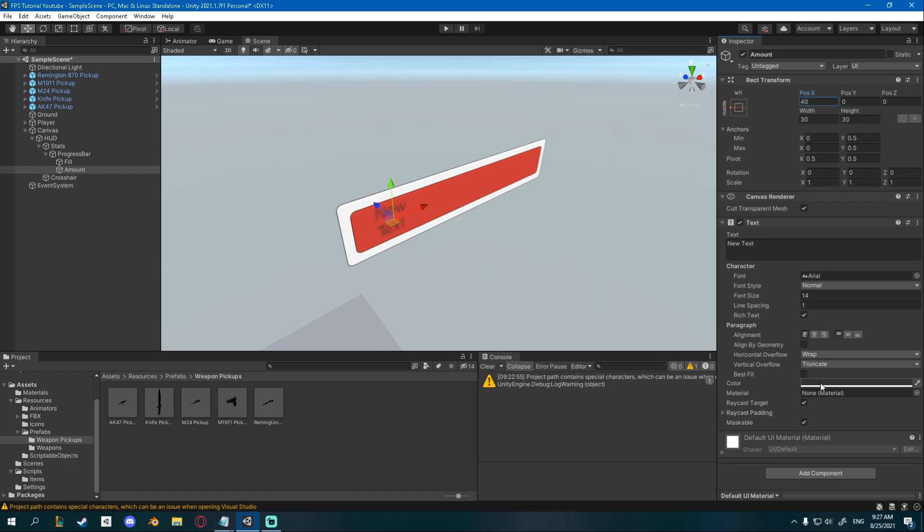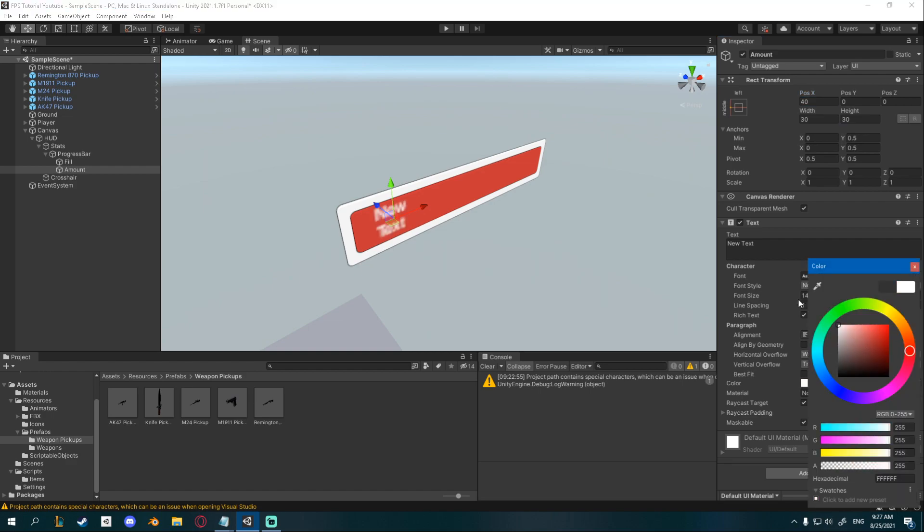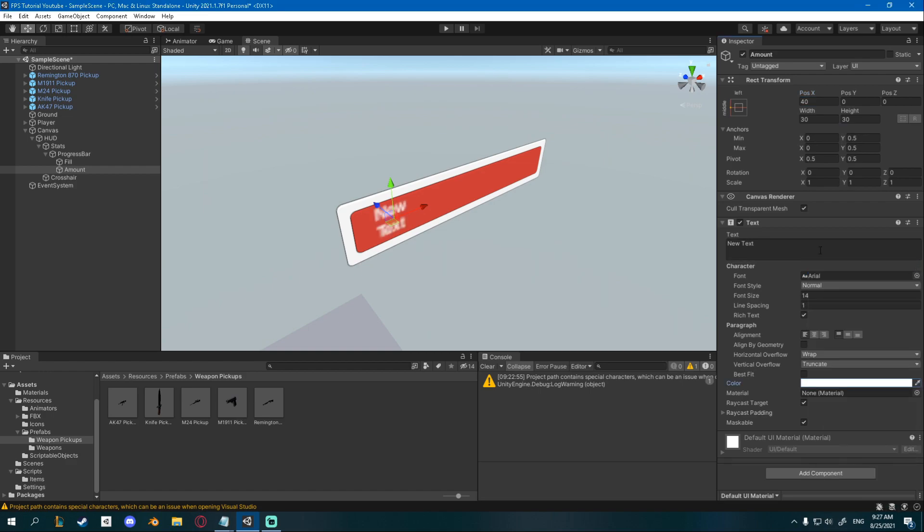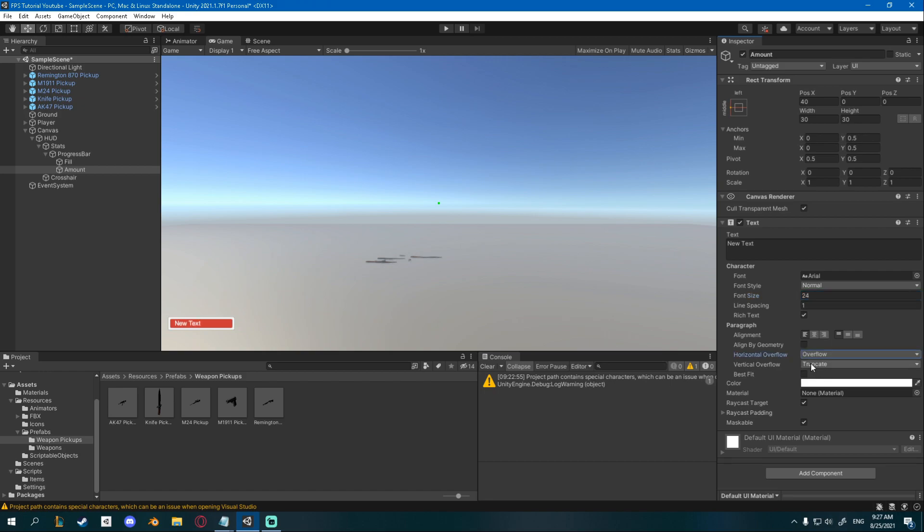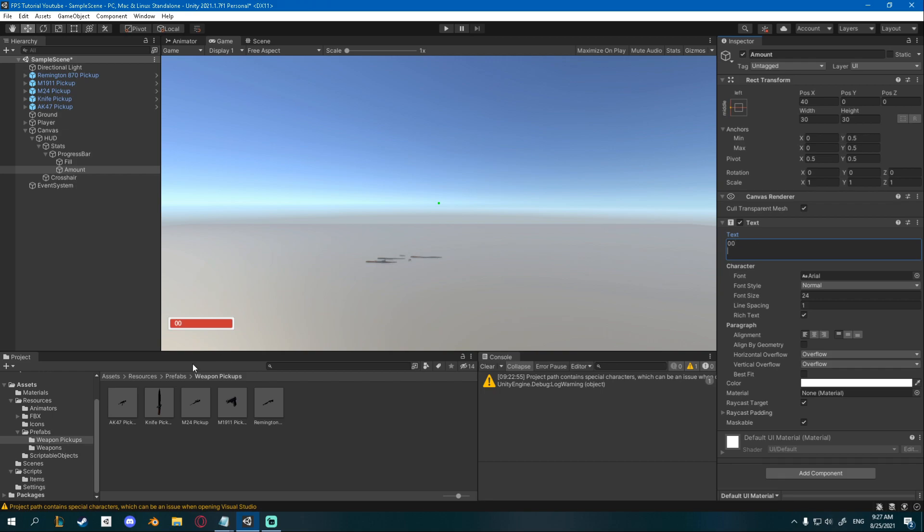I'm going to change the color to white. I'm going to change the font size to 24 and I'm also going to set the horizontal overflow to overflow and vertical overflow to overflow as well. Now we can set this to 0 0 and see how it will look maybe with some numbers inside of it.